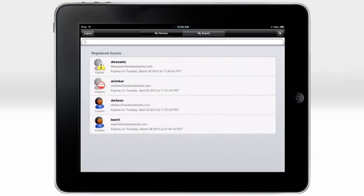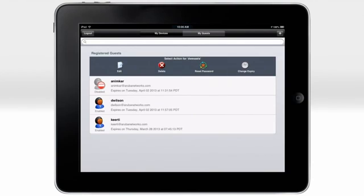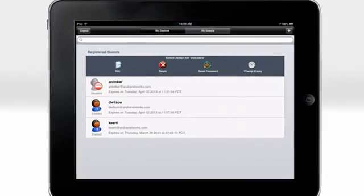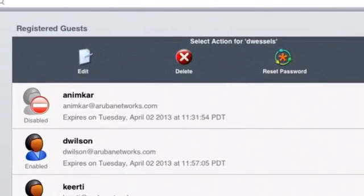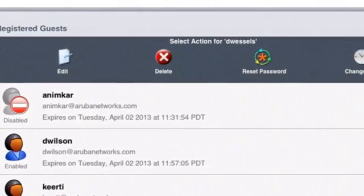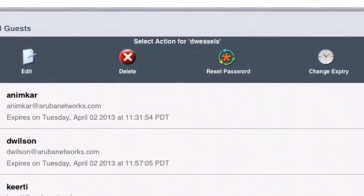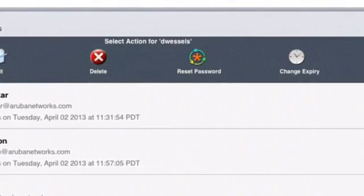The Workspace app also lets users effortlessly set up and manage guest Wi-Fi access for their visitors. Swipe to the right on a user, and the possible actions for the account are displayed. We can edit or delete the guest, reset their password, or change the time that their access expires.